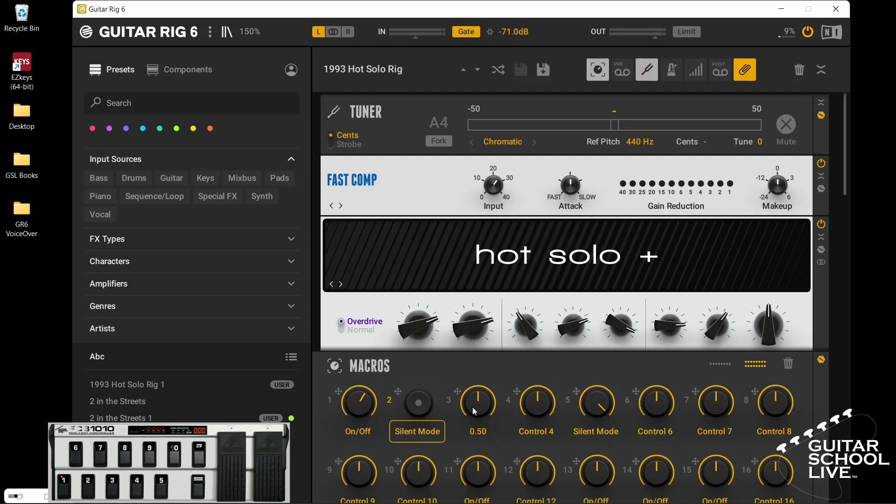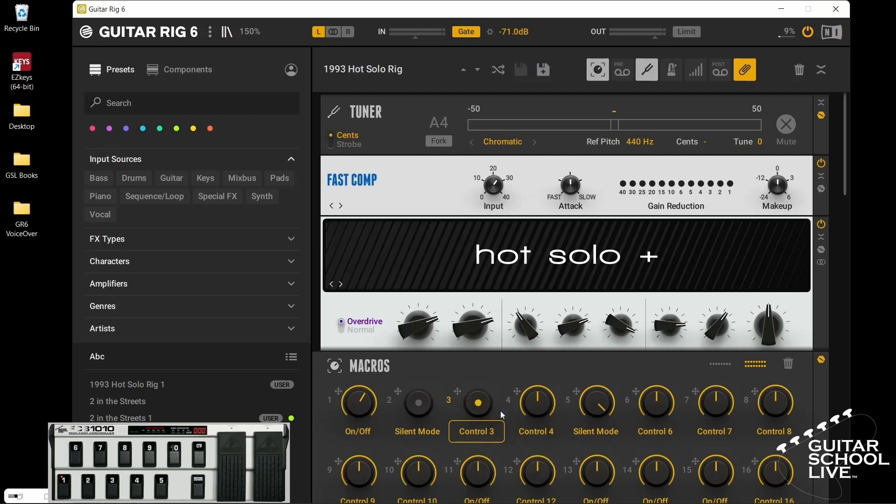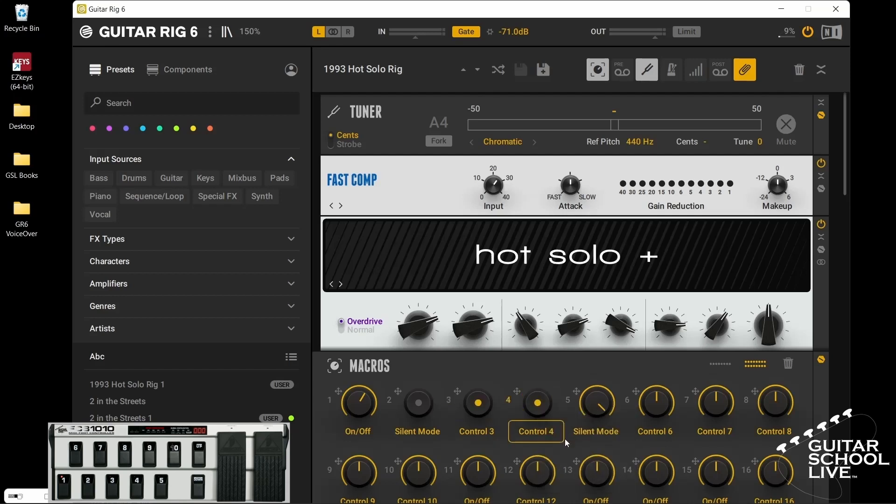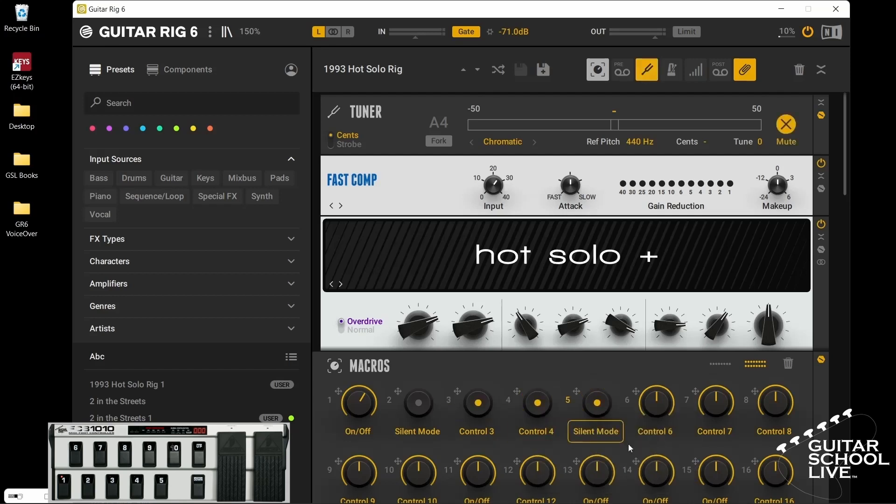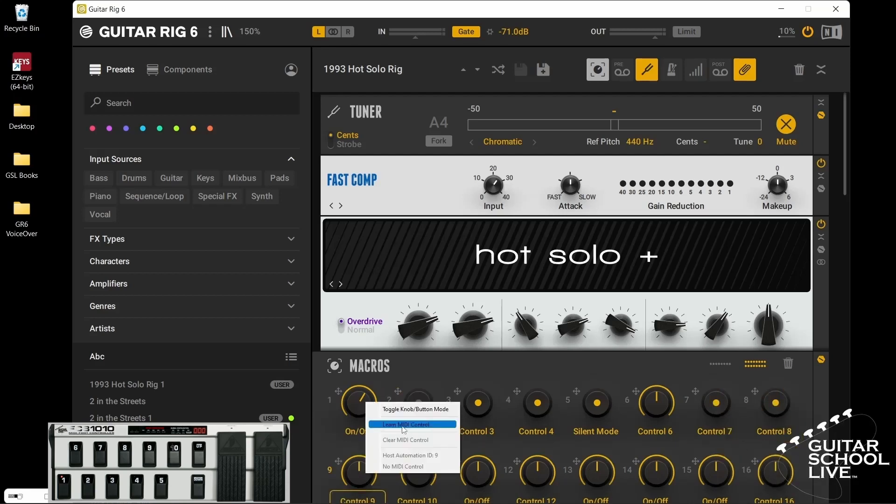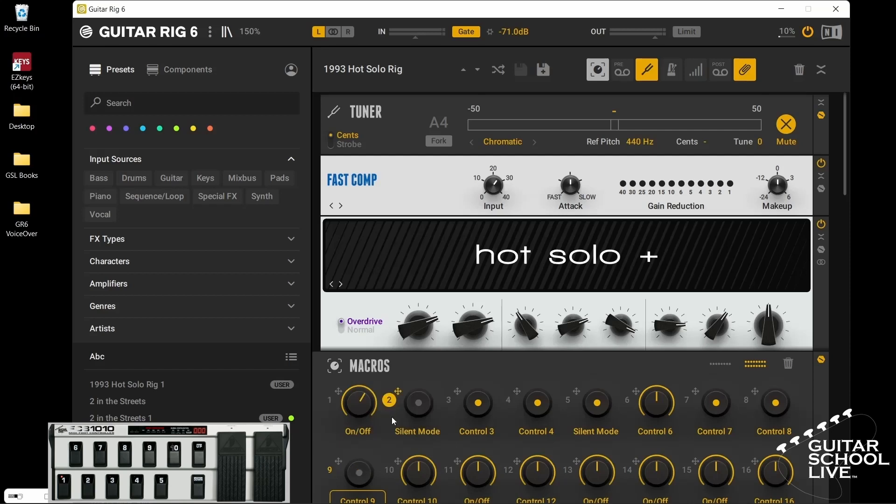Repeat this process for the remaining pedals, but make sure to skip pedal 6 as it is already mapped to change presets.